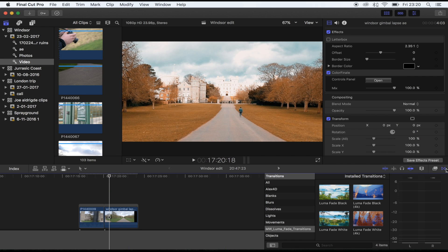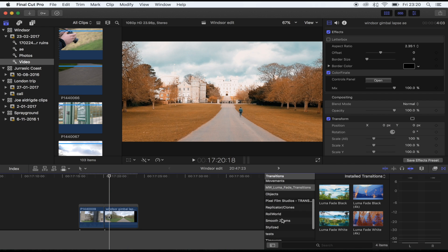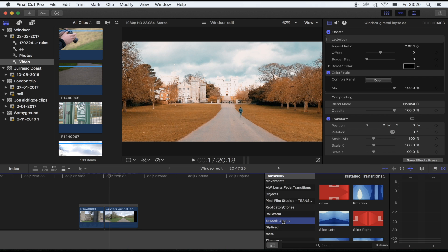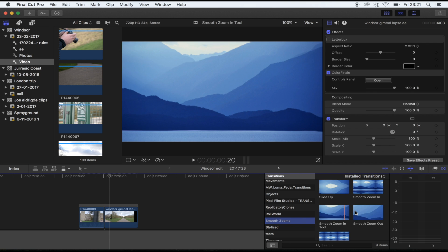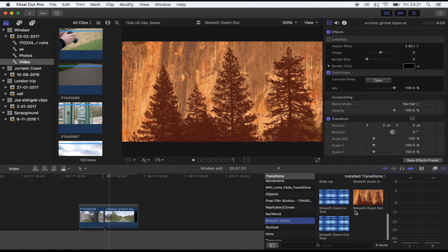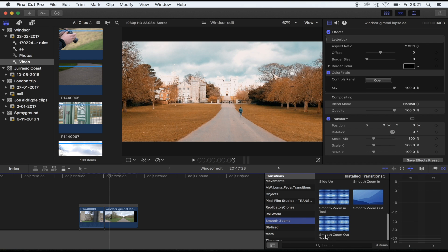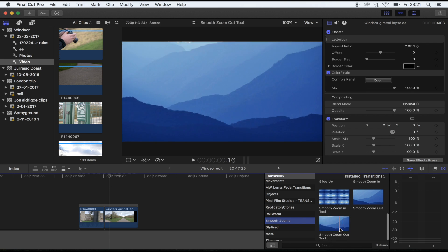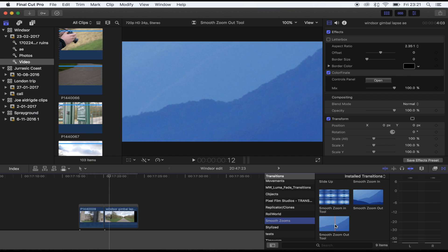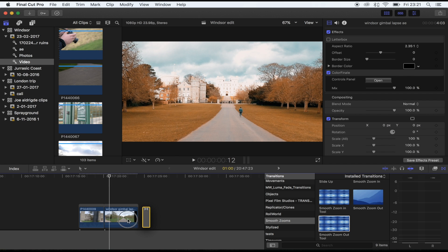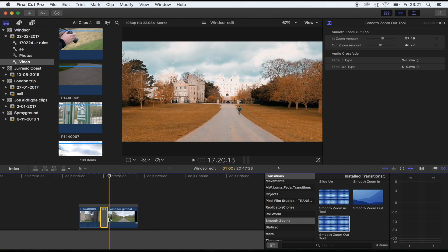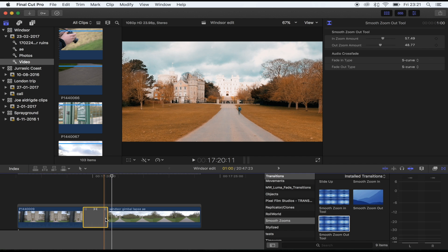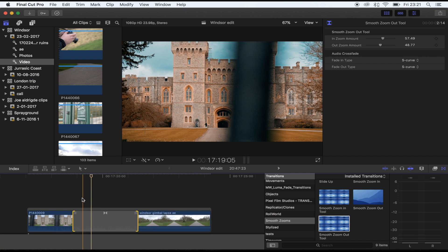Once you've done that, go back to Final Cut, go to your transitions tab, and go to wherever you saved it. I've got it in my Smooth Zooms transitions folder and it's called the Smooth Zoom Out tool. Go ahead and drag that into the middle of the clip that you want to use it on.